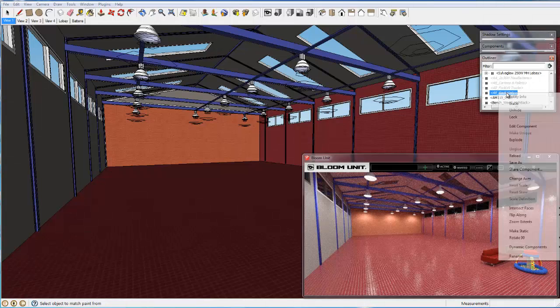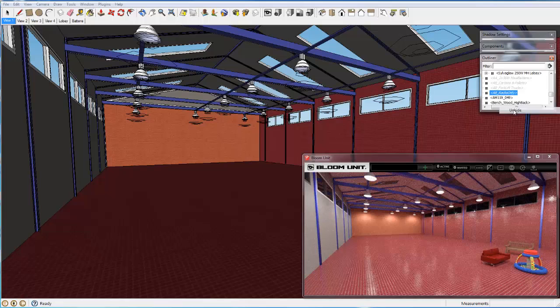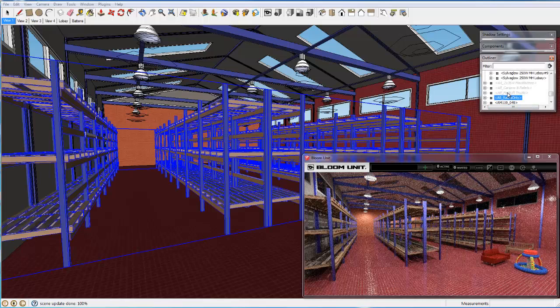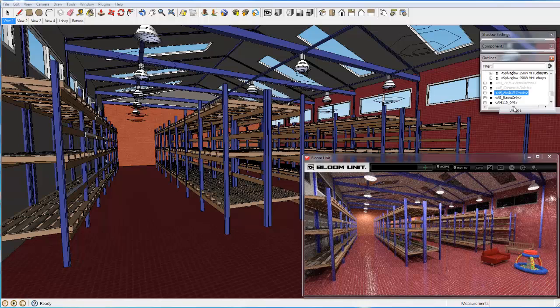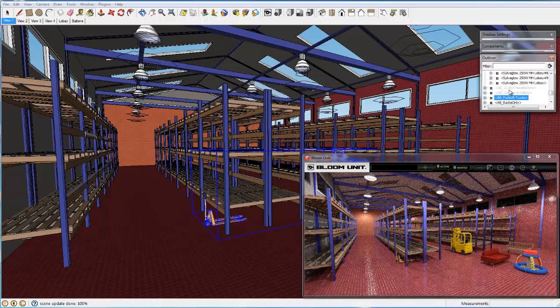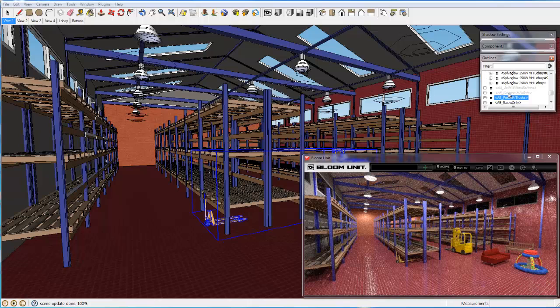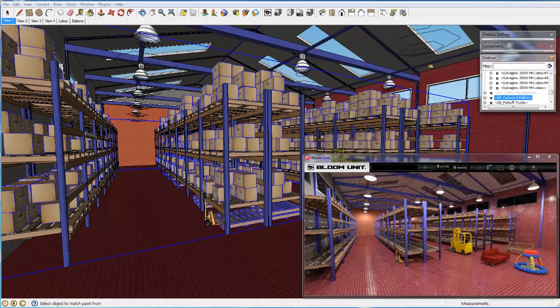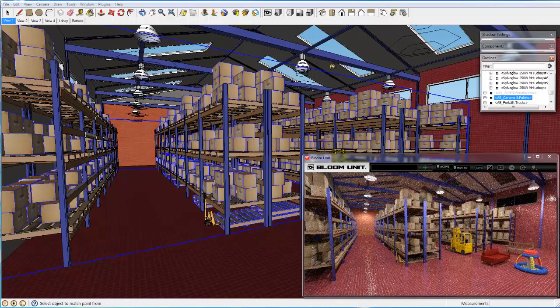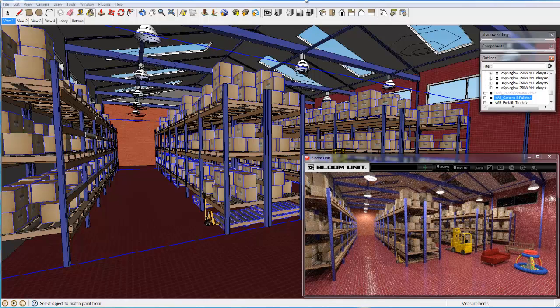And finally with this eclectic mix of finishes we now turn all the warehouse racking components back on again, letting us view the accurate resulting combination of lights, finishes, and objects.